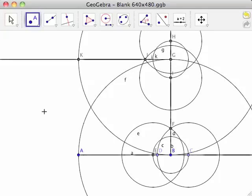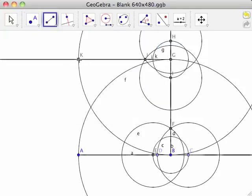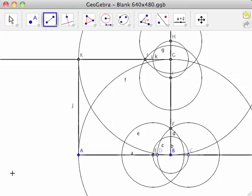Line segment GK is the third side of the square we are creating. To create the fourth and final side of the square, select the segment between two points tool from the line toolbar, and create a line segment between points A and K. Line segment AK is the fourth side of quadrilateral ABGK. Because ABGK has four congruent sides and four right angles, ABGK is a square.